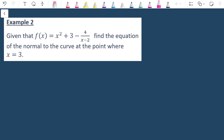On to example two: given f(x) = x² + 3 - 4/(x - 2), find the equation of the normal to the curve at the point where x = 3. Write your answer in the form ax + by + c = 0. For the normal, I need the gradient of the normal — the negative reciprocal of the gradient of the tangent — and the (x, y) coordinate.